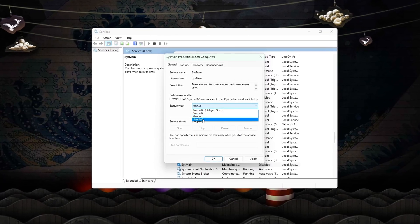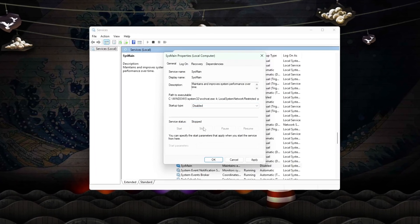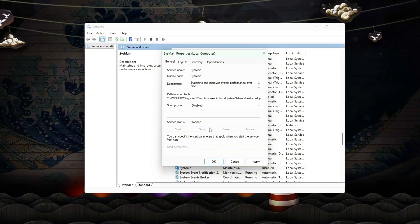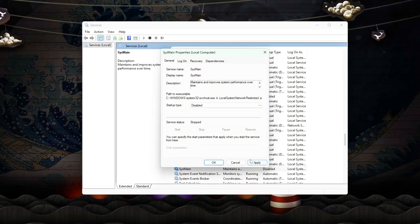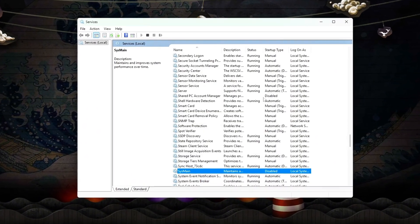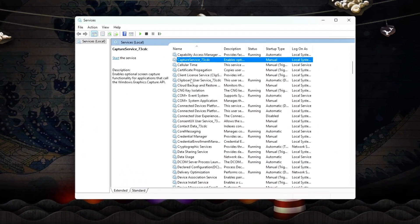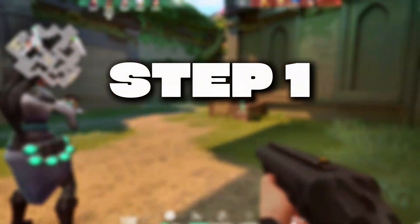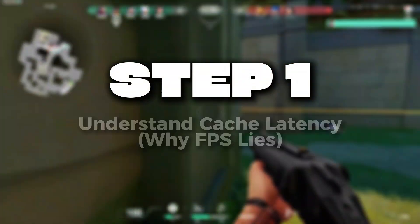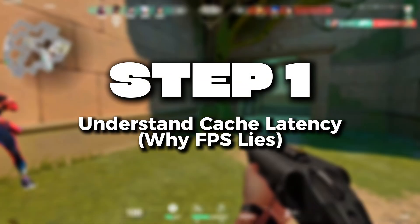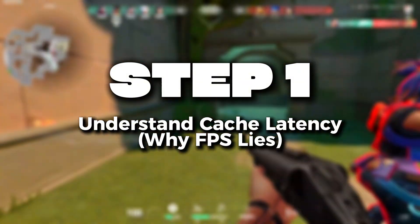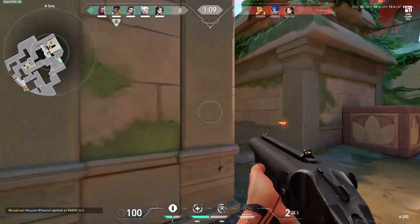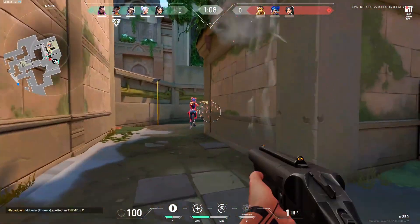Today, we're breaking this down properly and fixing the Windows side behavior that causes excessive cache misses, thread bouncing, and memory stalls in games. Step 1: Understand Cache Latency – Why FPS Lies. Quick explanation without fluff.